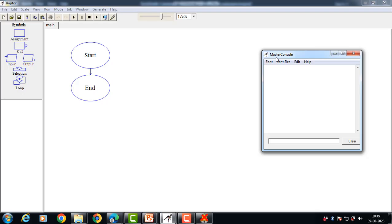Hello everyone. In this video we'll learn how to design flowcharts with the help of Raptor software. Raptor is one of the popular tools to design and evaluate flowcharts. It is a simple to use problem solving tool that enables the user to generate executable flowcharts. We can easily convert an algorithm to a flowchart using the symbols given in the Raptor tool.